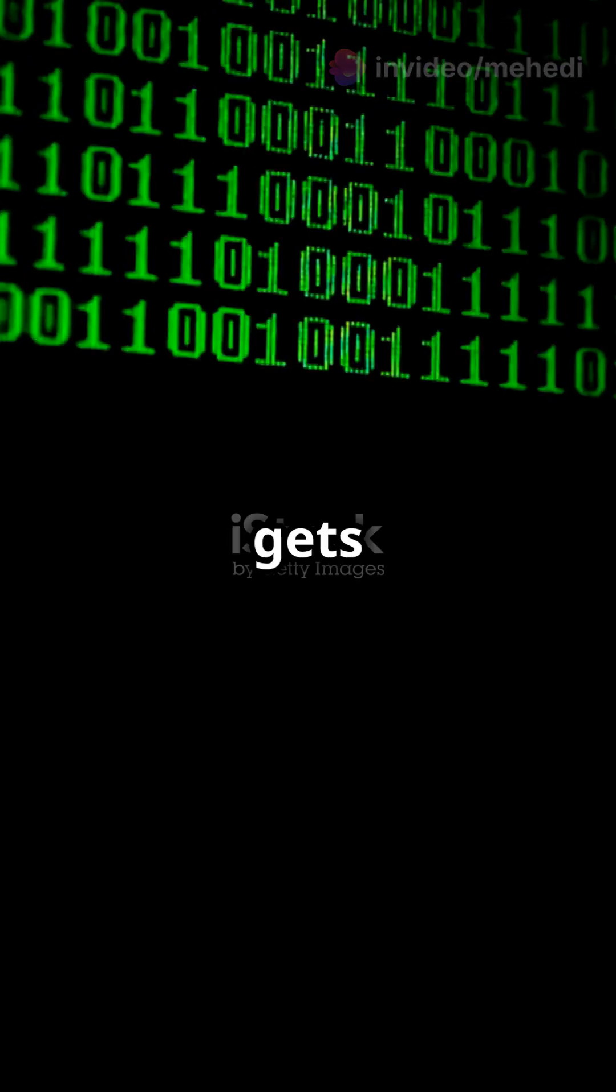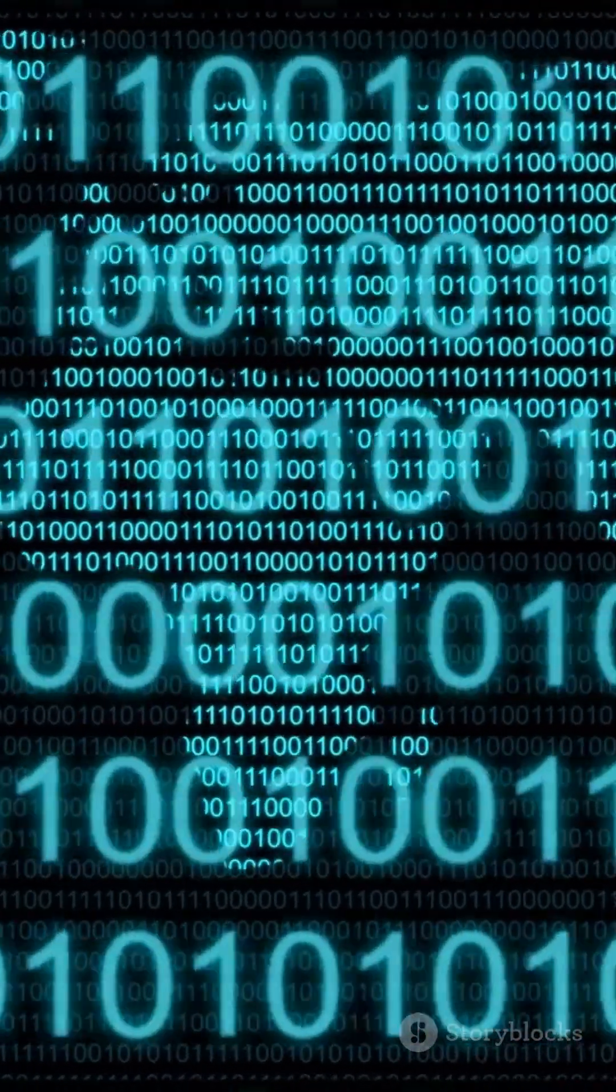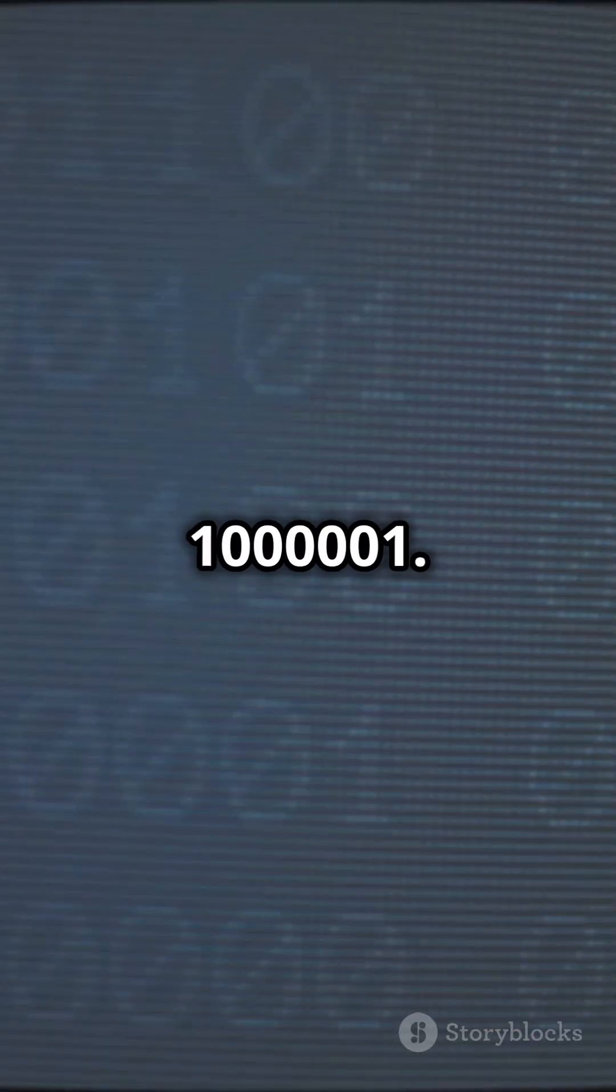Each letter gets a unique number like A is 65. In binary, 65 becomes 1 0 0 0 0 0 1. That's how the computer reads text.